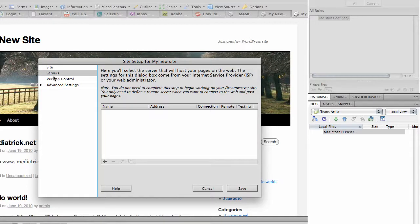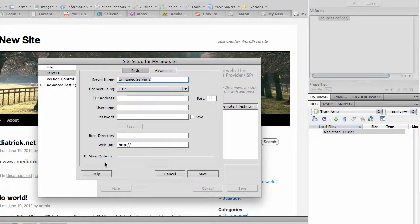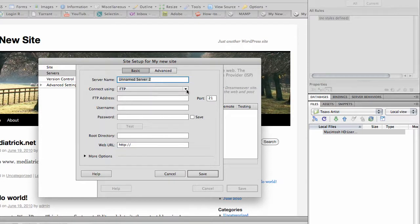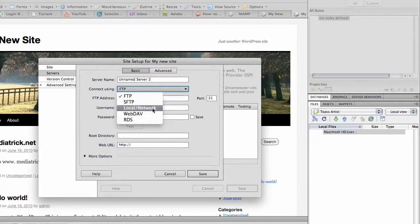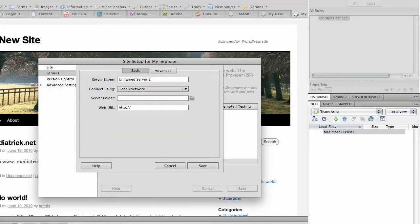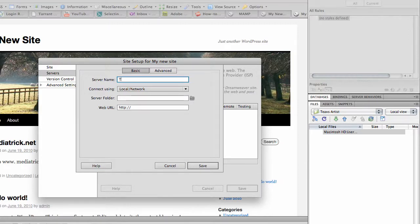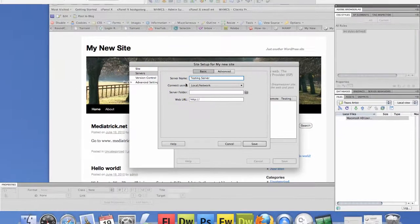Okay, and then let's go ahead and configure the server. It's real simple. Click the add button and then we're going to select local network. Let's call this testing server or you can put the name your site in there or whatever you want.